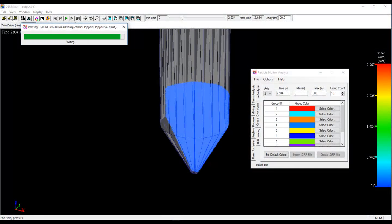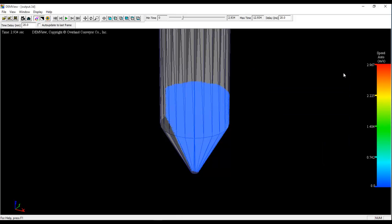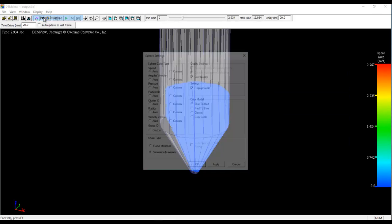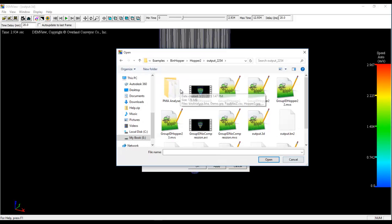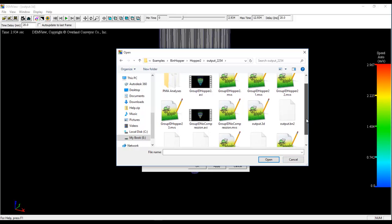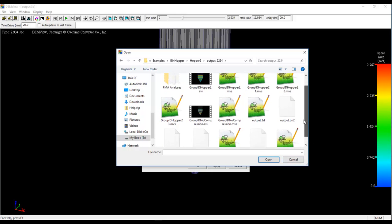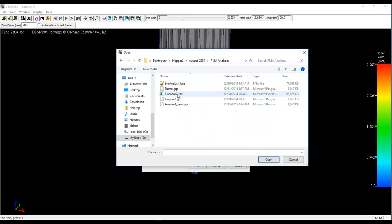And we're back. It's just about to finish up. Now that I'm done creating the group file, I simply close Particle Motion Analyst, go to the display, and tell my display I want to use that group file. And I need to find the file called demo. There we go.